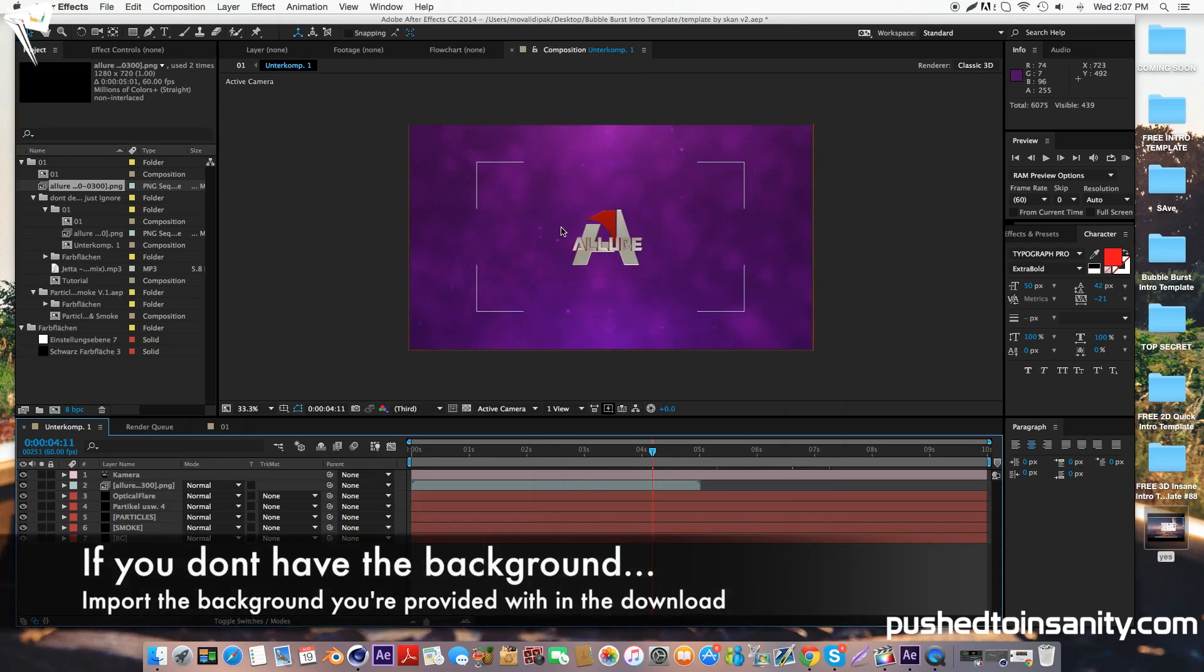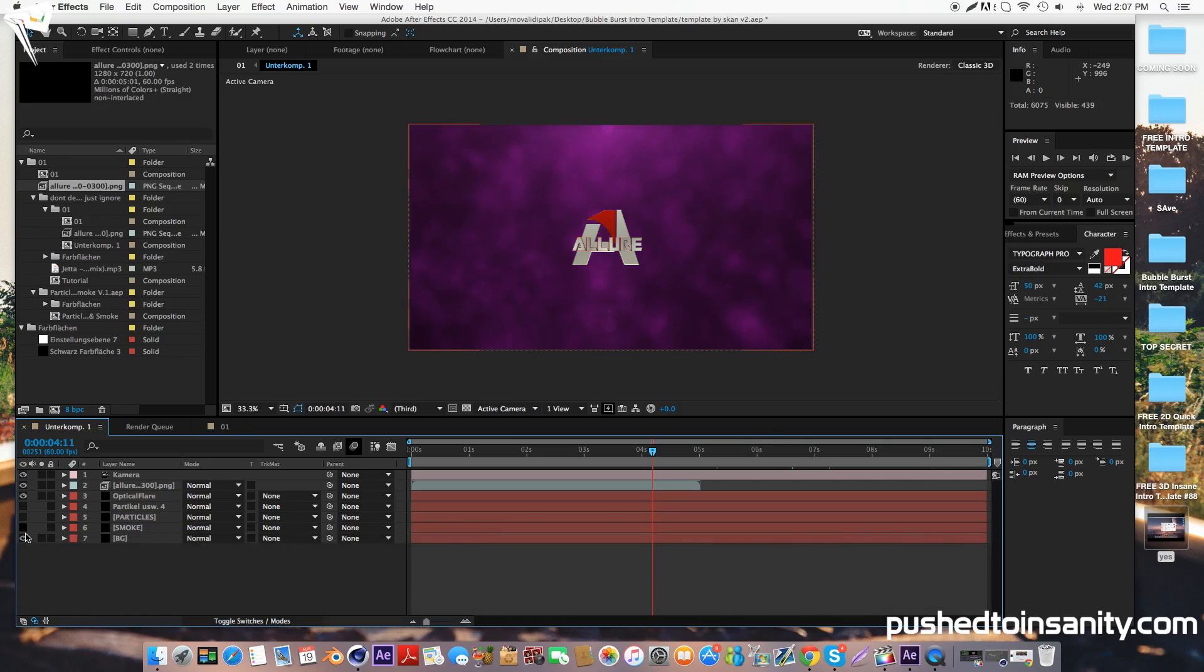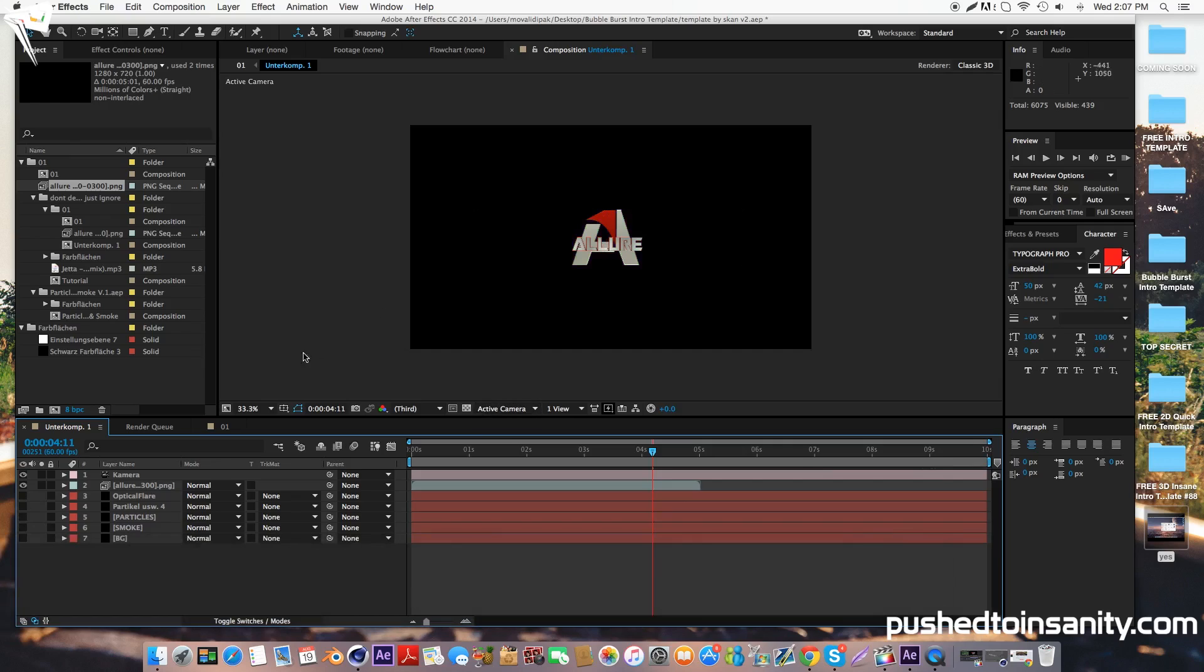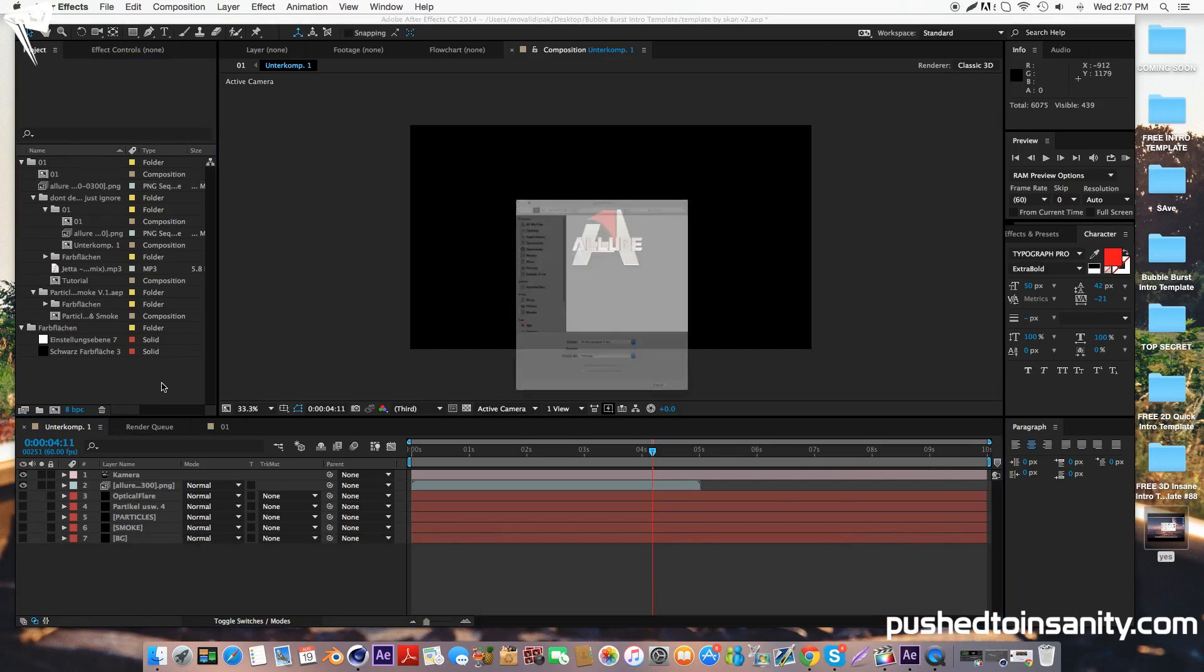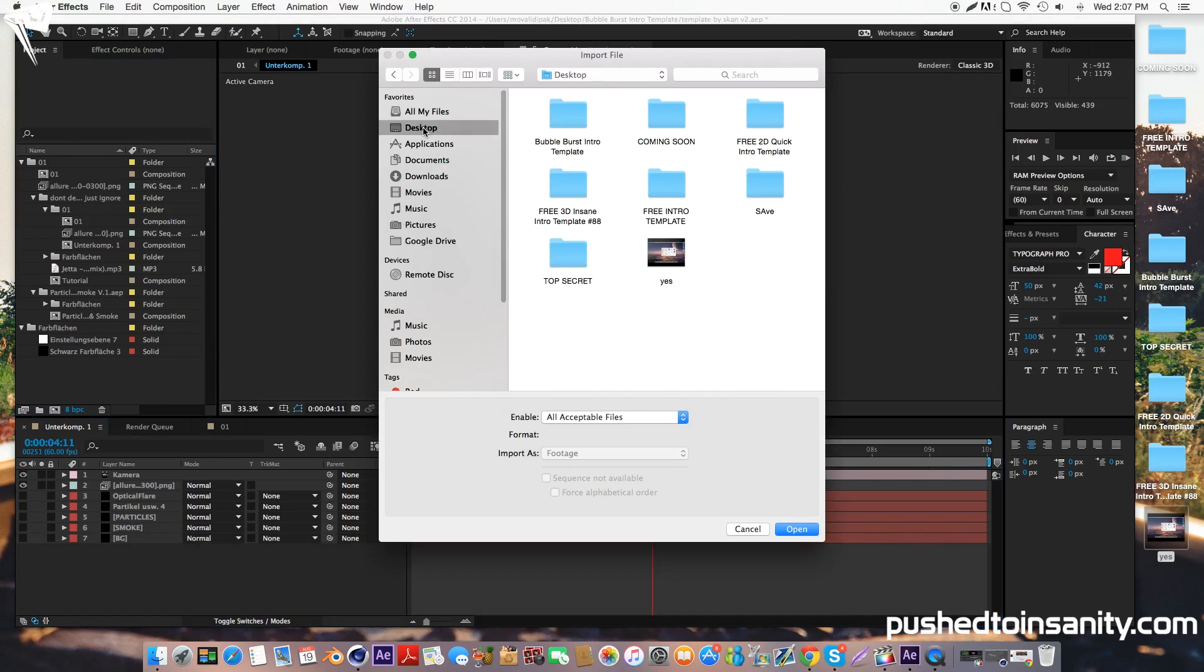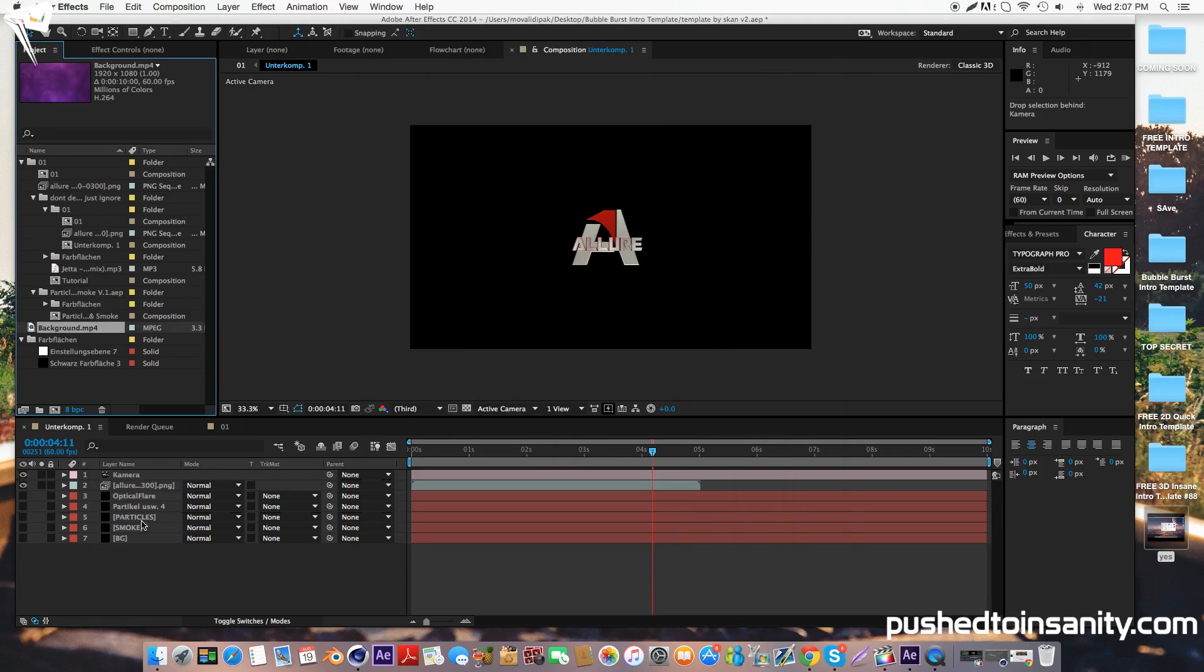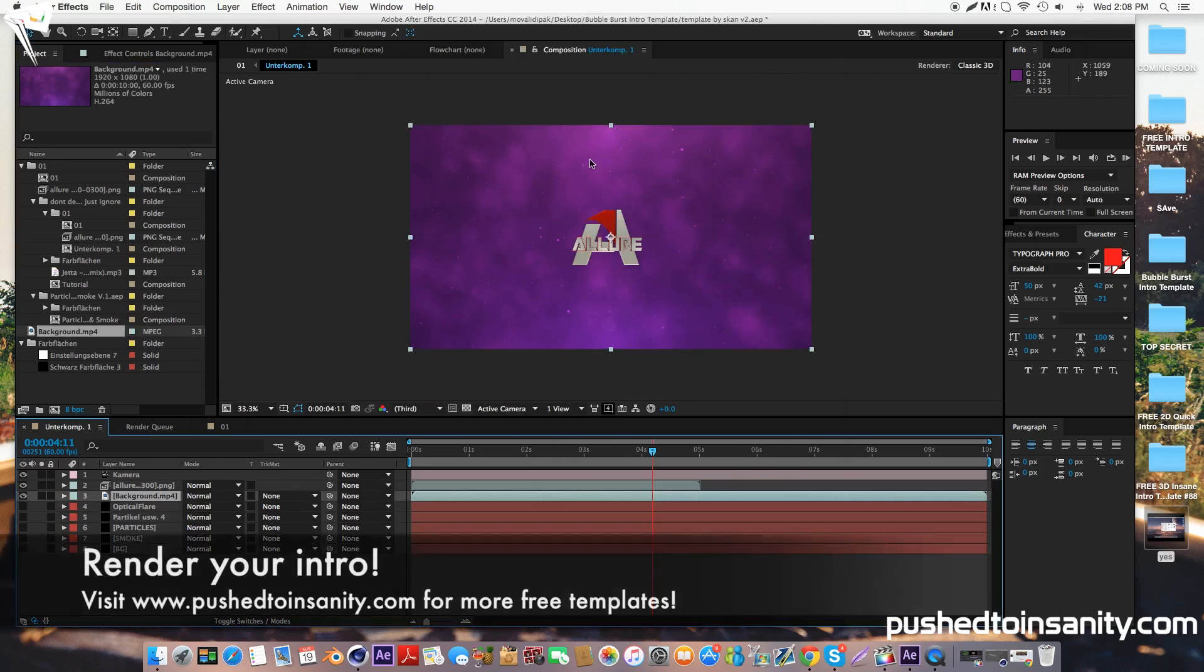And if you already have the background in the intro, you can go right ahead and render out your intro. However, if you don't have the background, all you've got to do is import the file that I've given you in the download, which is the background image, and place this under your intro on your timeline to get that background effect.